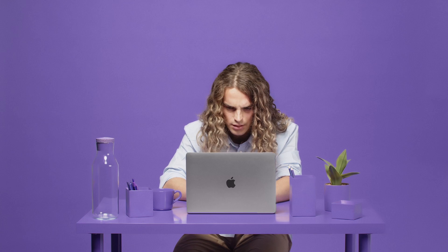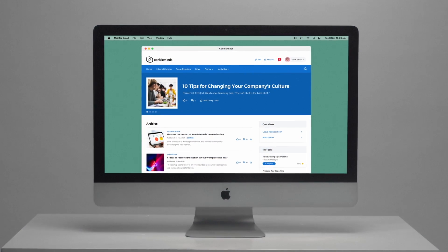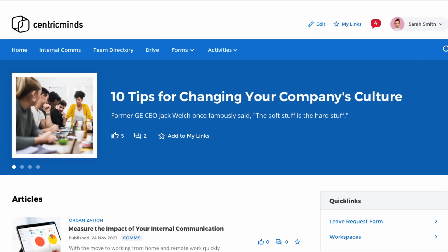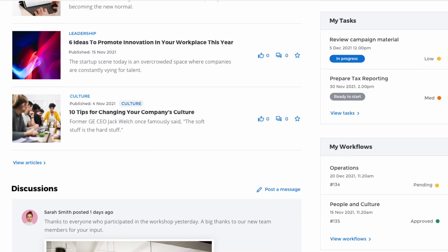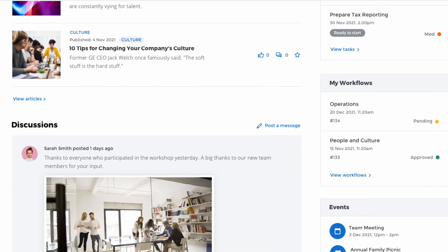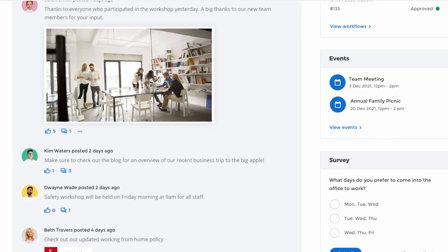Been here before? Thankfully, there's a better way. Introducing Centric Minds, a powerful intranet and extranet solution for your Google Workspace or Office 365 environment.